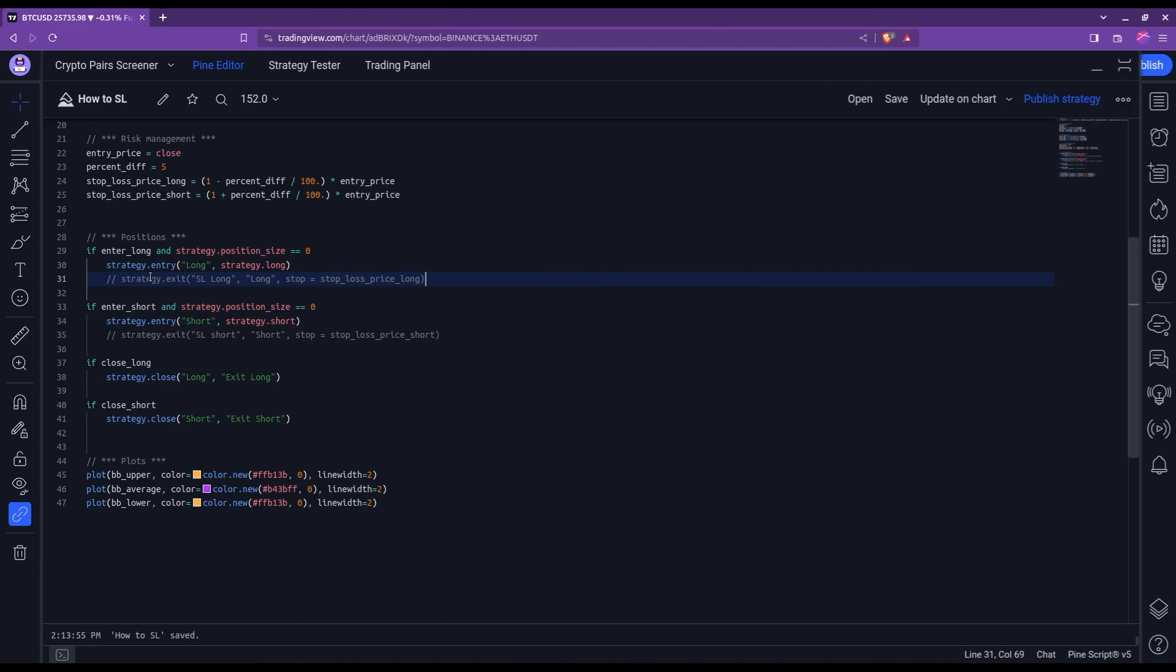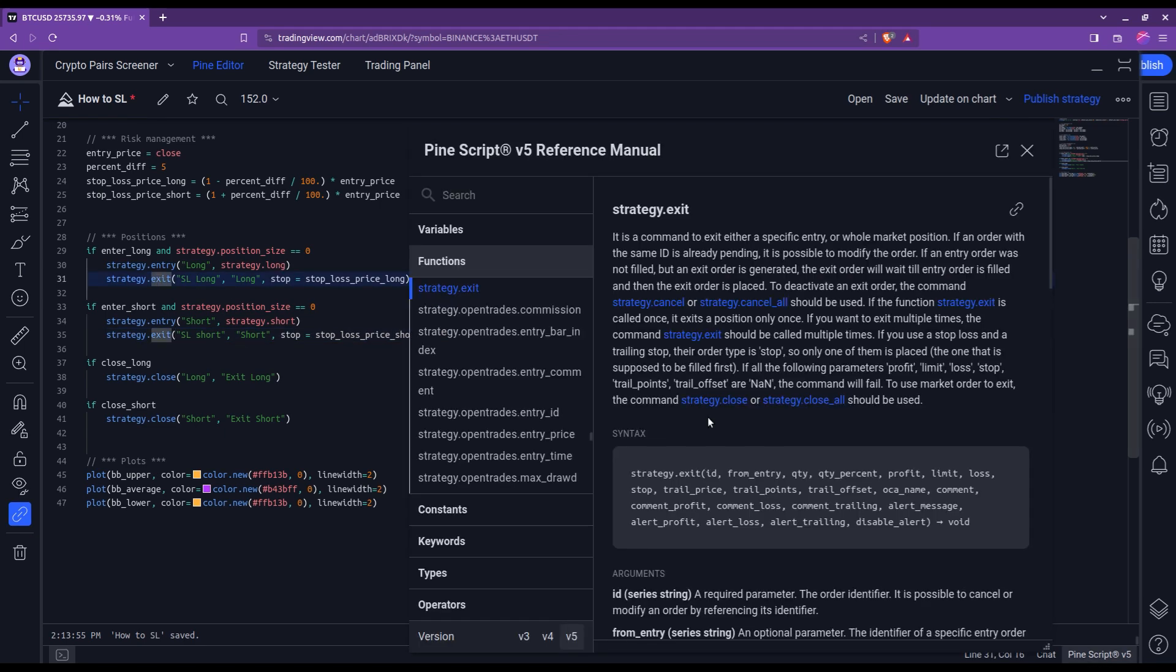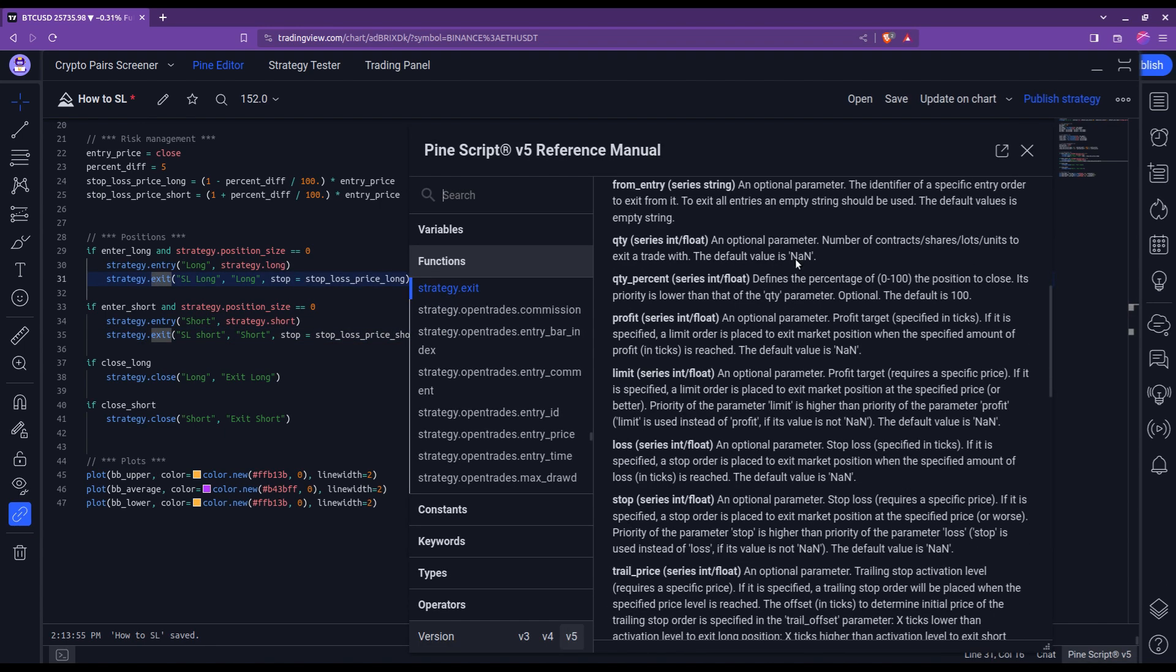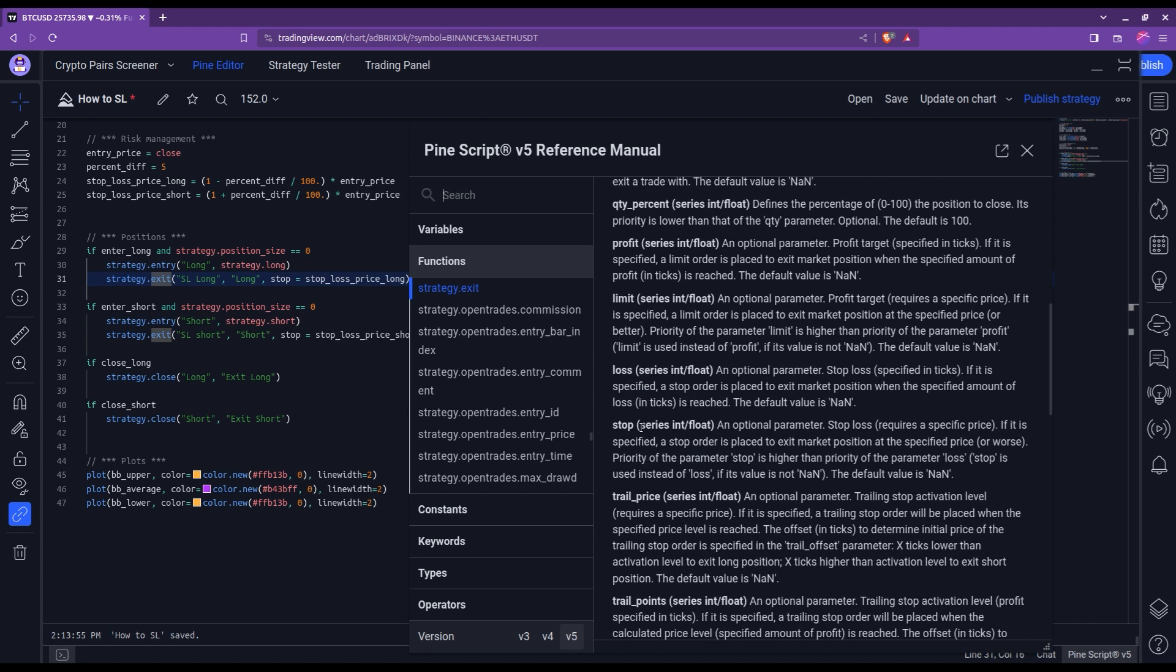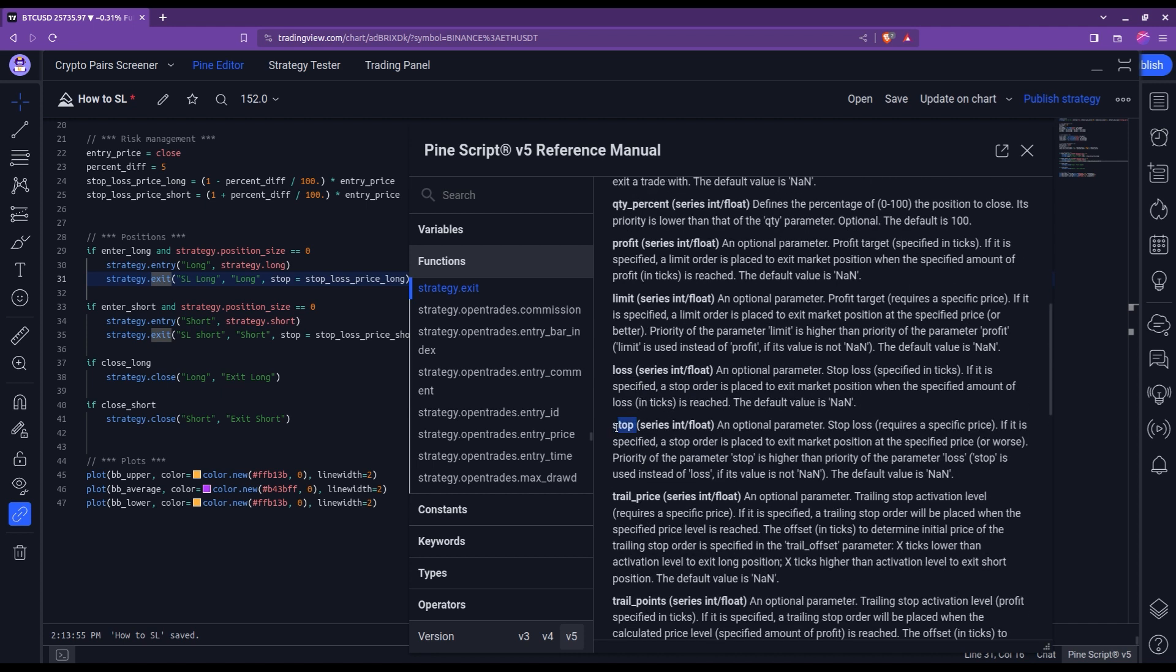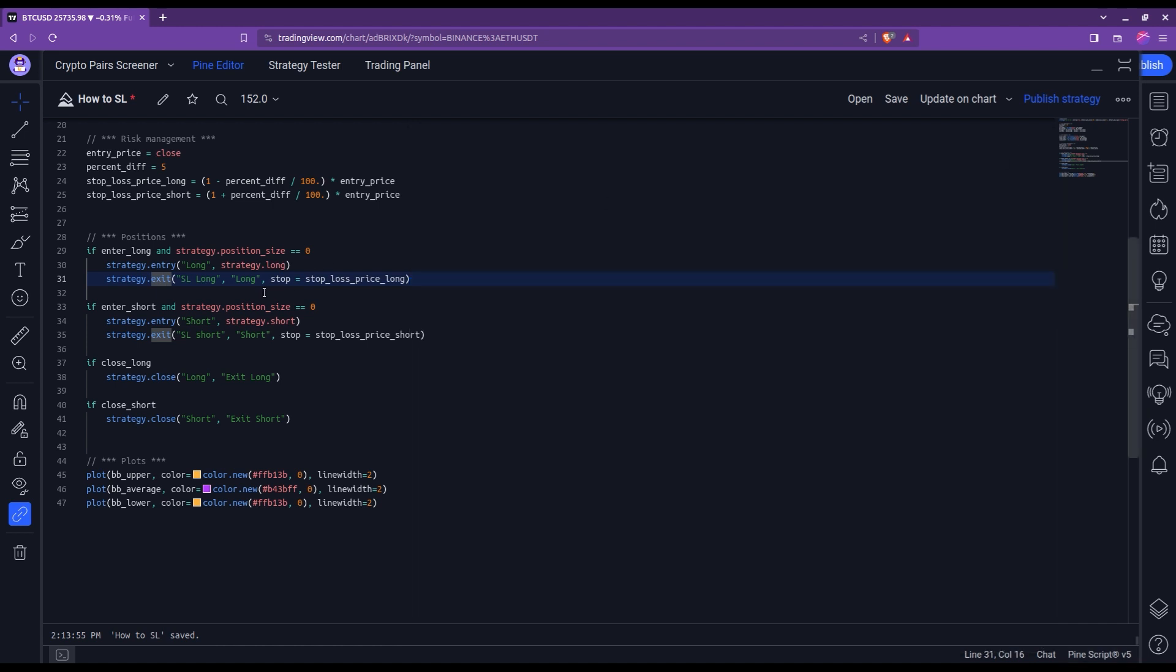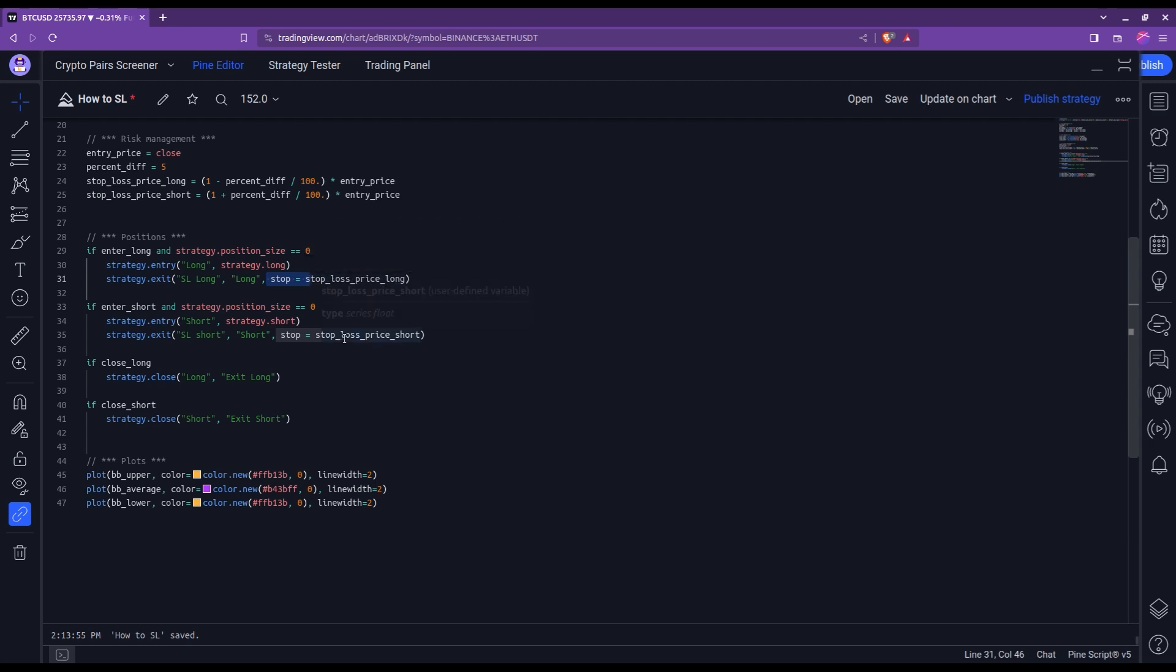Now to add a stop loss, you need to use this strategy.exit function that you see here. Let's do a control left click so you can see all the arguments that it supports. There's quite a lot. What we are interested in today is this stop, and later on I will tell you about this loss here. What is important to notice for this stop argument is that it requires a specific price, and this is indeed what I fed here as stop equals stop_loss_price_long for the long and the same here for the short.